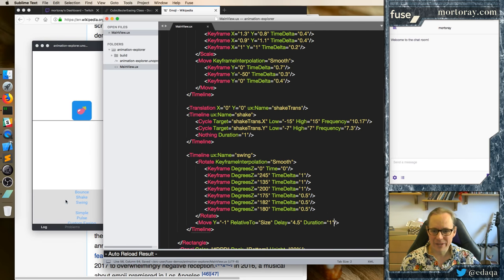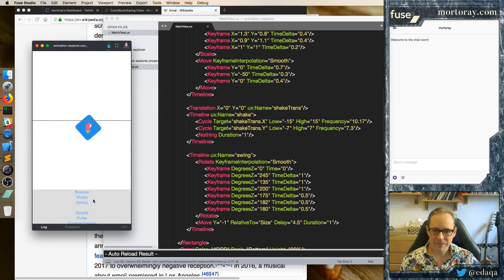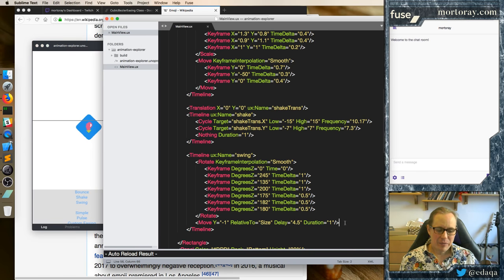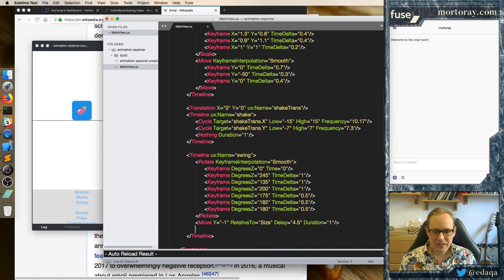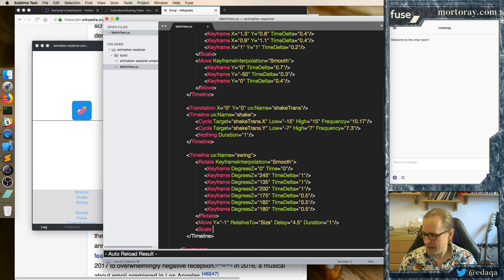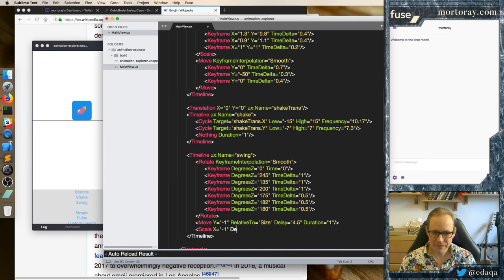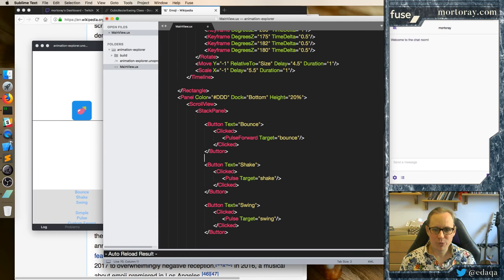Duration — let's take go up 1 and see what happens. And we pull it up 1. But now — can I flip this in half? I have not tried this before. Let's do scale y as minus 1. Delay equals 5.5. Duration equals 1. And now this gets it back to its original position — you may not believe me on this. So instead of doing a pulse, we can do a pulse forward on the swing.